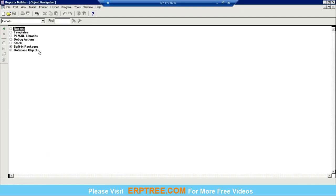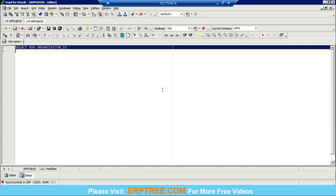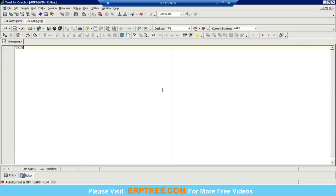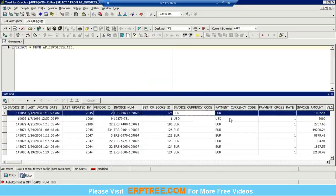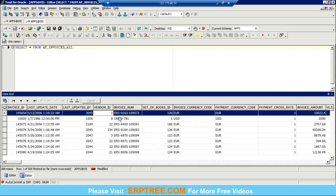Now let's see how to create a master-detail report manually. For example, we'll show invoice information based on operating unit. First, prepare the query: select from AP_INVOICES_ALL — you'll have invoice ID, invoice number, invoice amount, currency, and vendor name. For vendor name instead of vendor ID, and organization ID, we'll need to join tables for the master-detail structure.